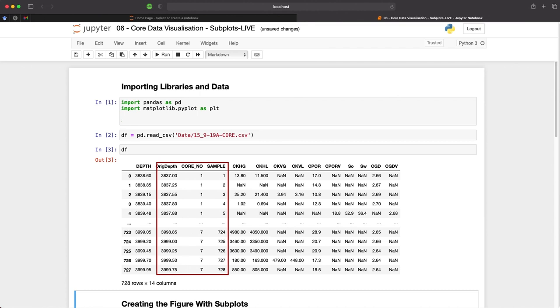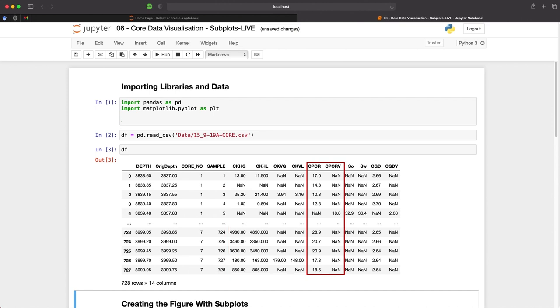We then have a variety of measurements with our permeabilities here. Then porosity followed by oil and water saturations of the core plug.